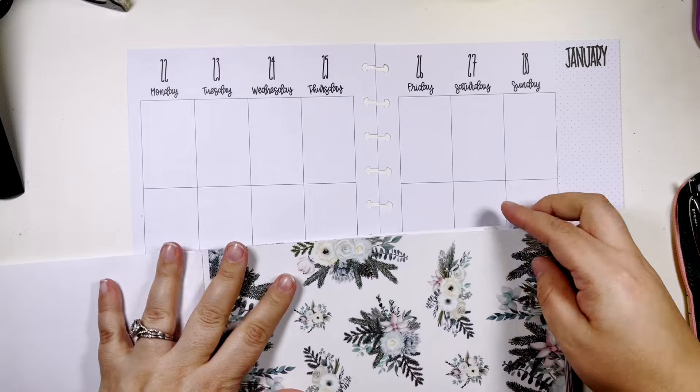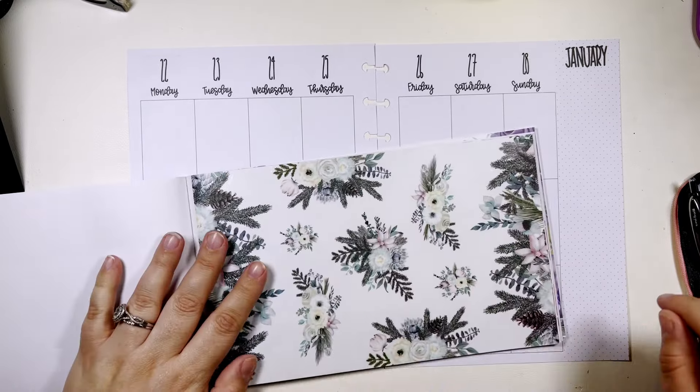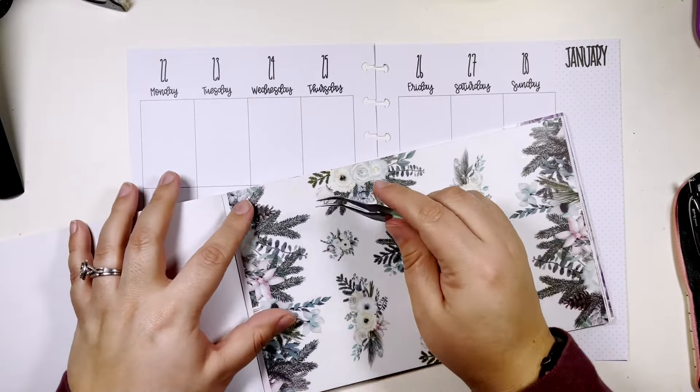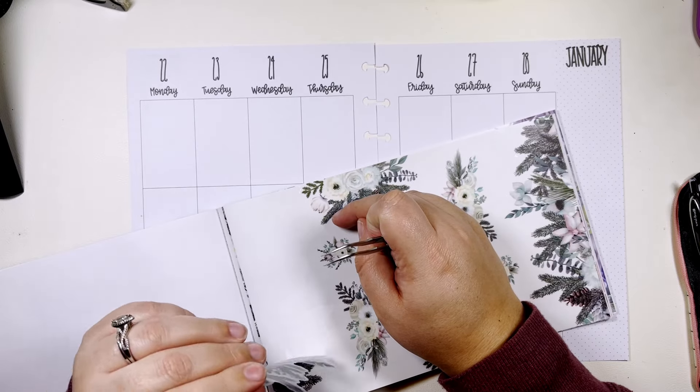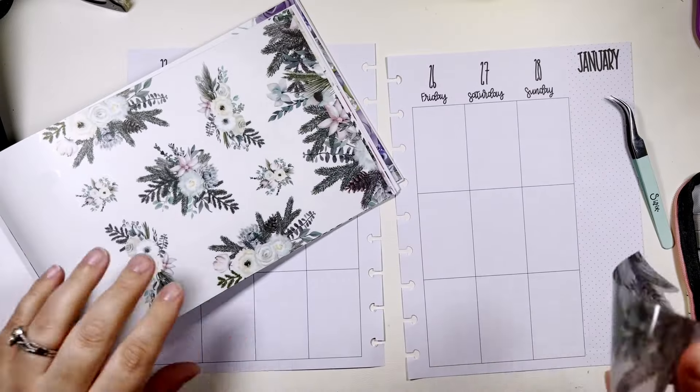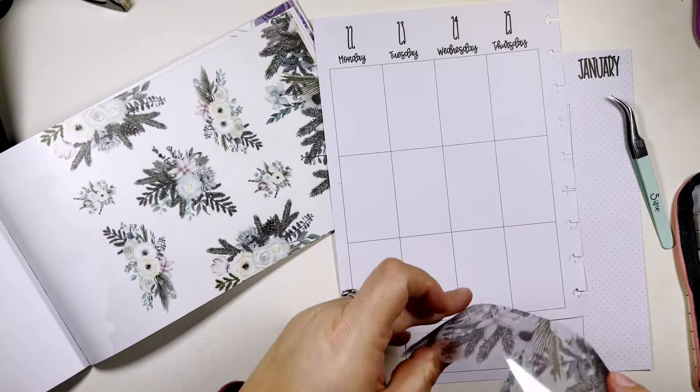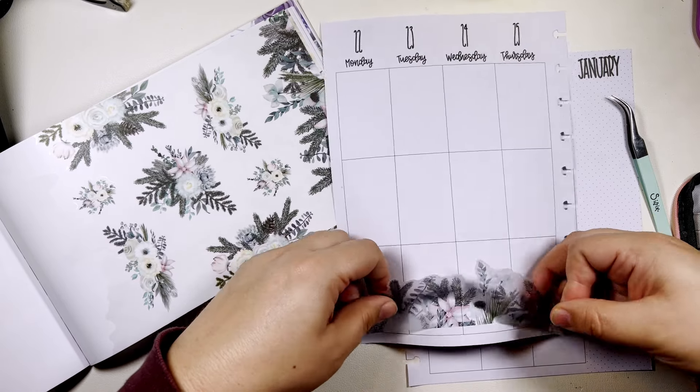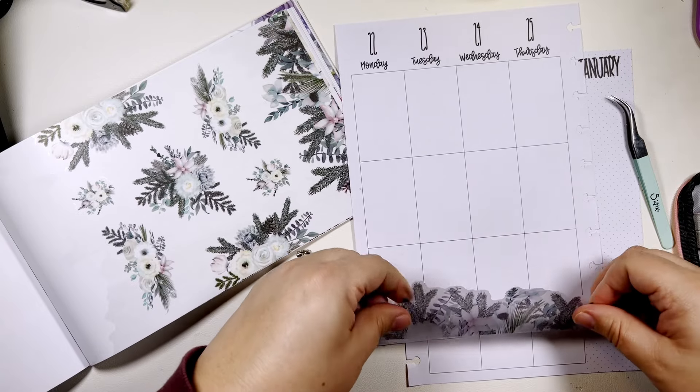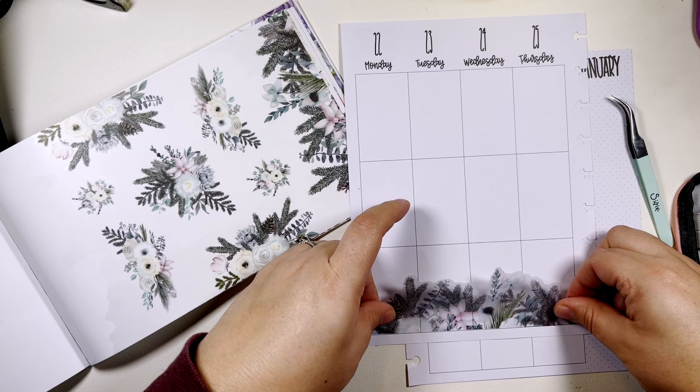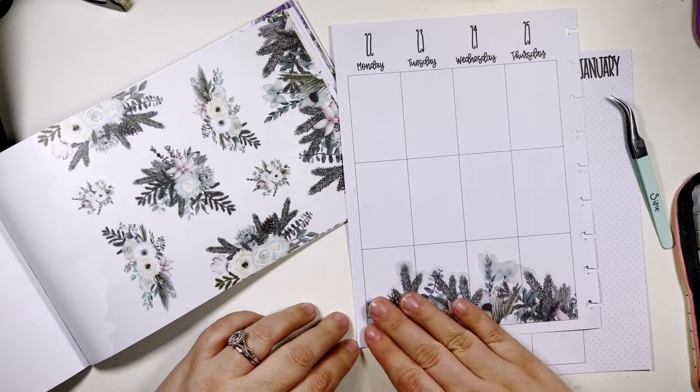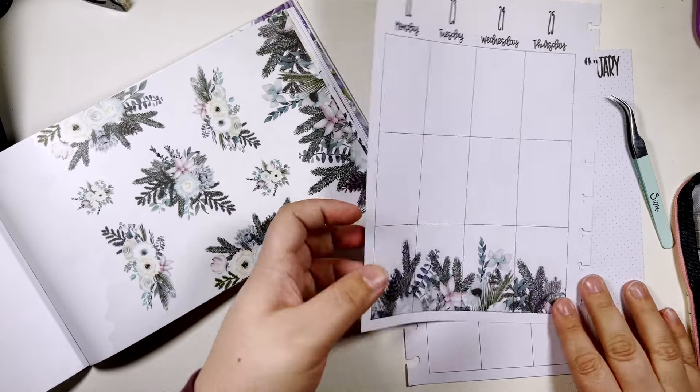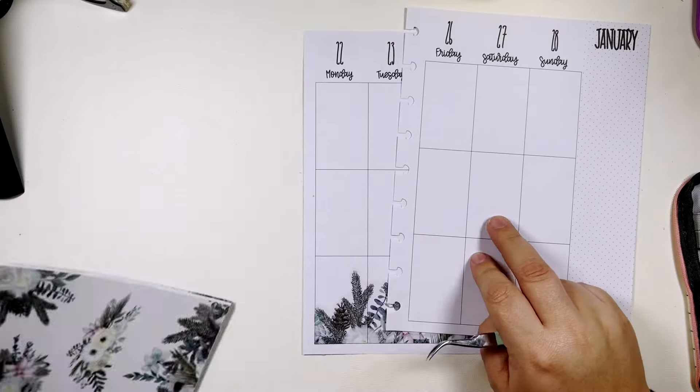And I think I want to do one of these big ones. I think I want them popping out from the bottom like this. Okay I'm going to take this other one.